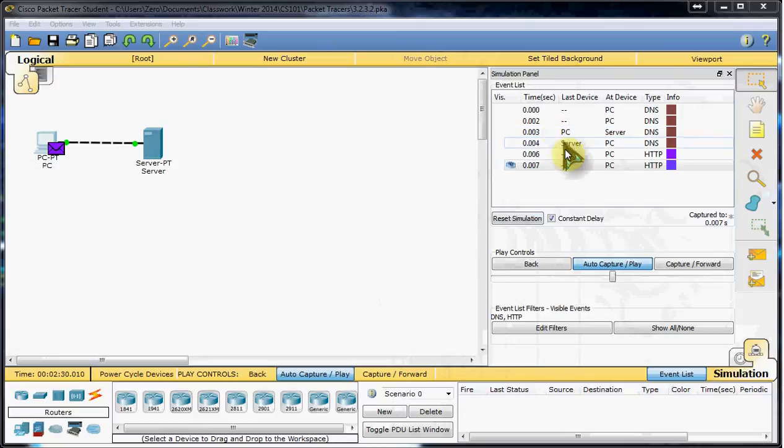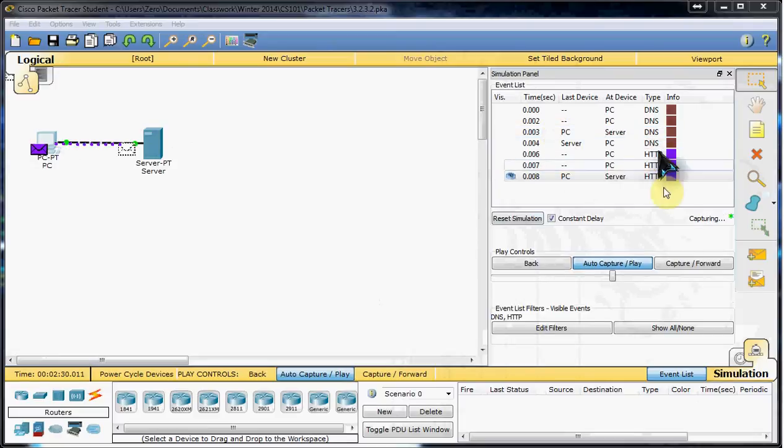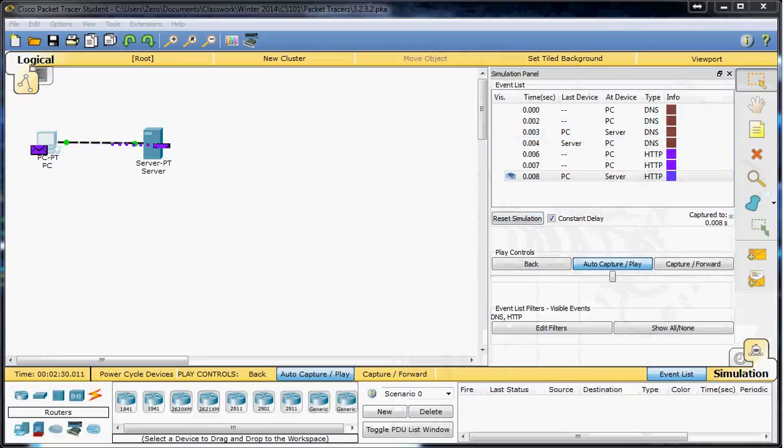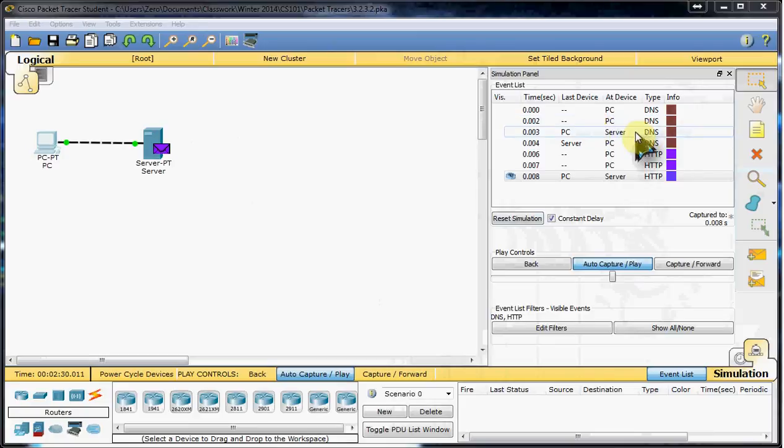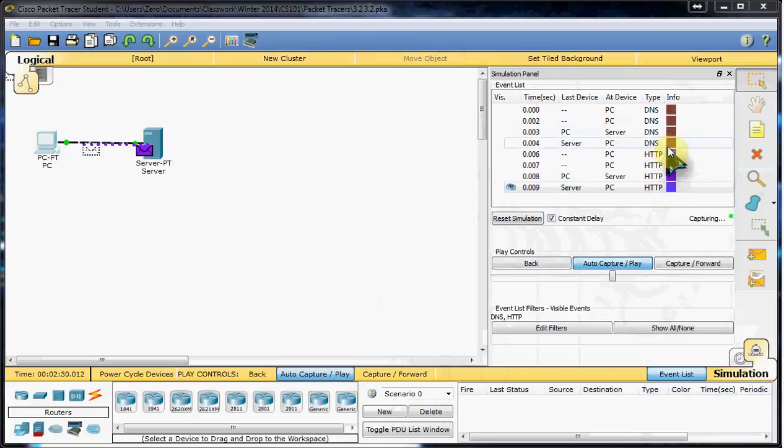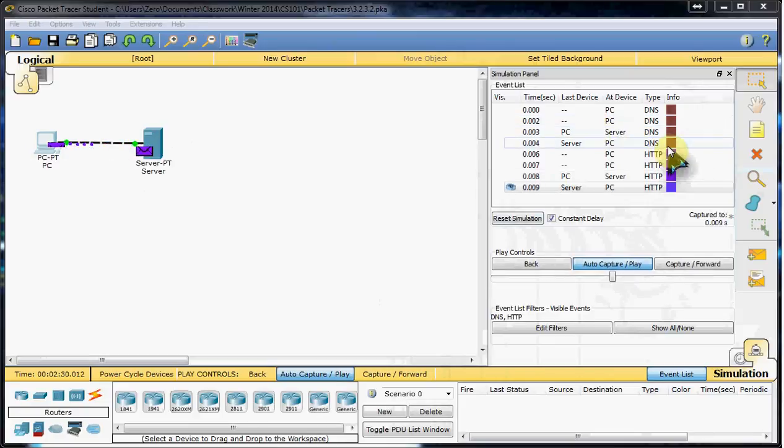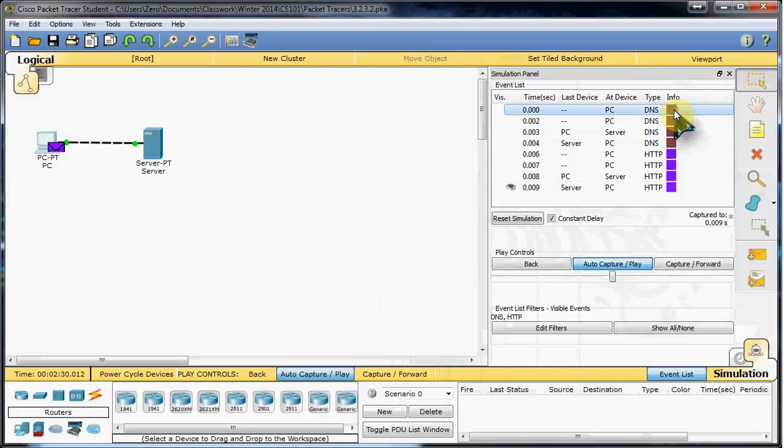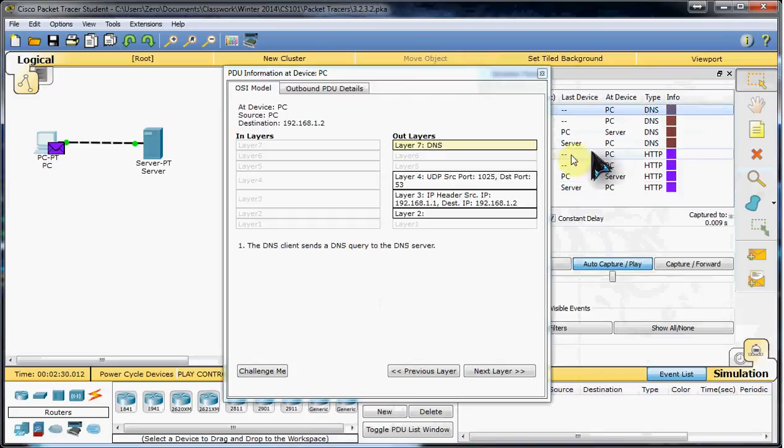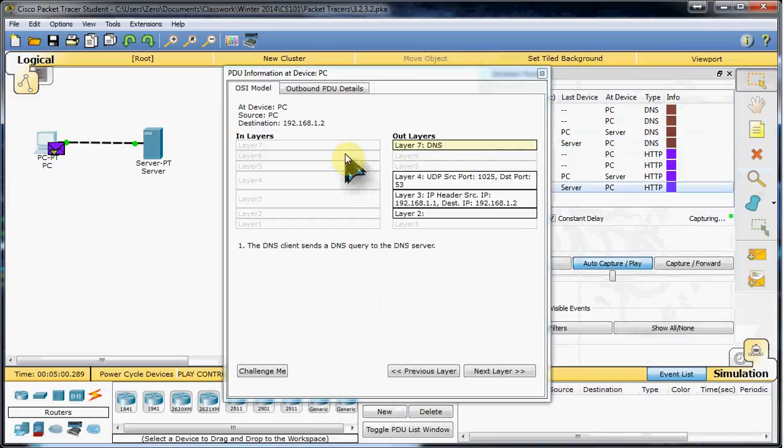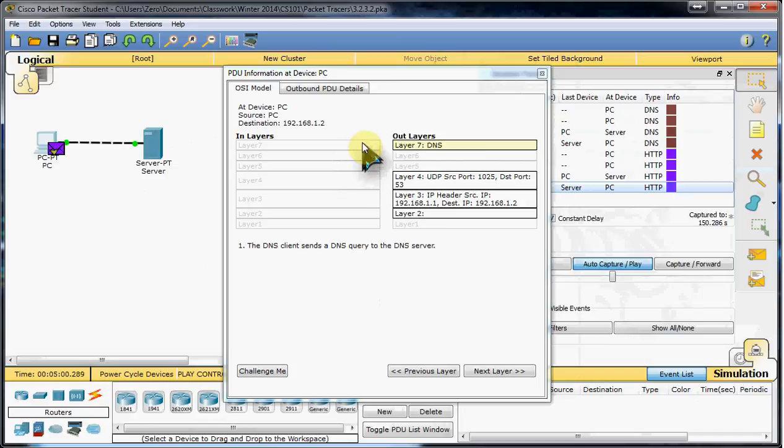We can go ahead and take a look at some of these specific events, these specific packets. We'll take a look at the first one here so we can see what's happening within this packet.